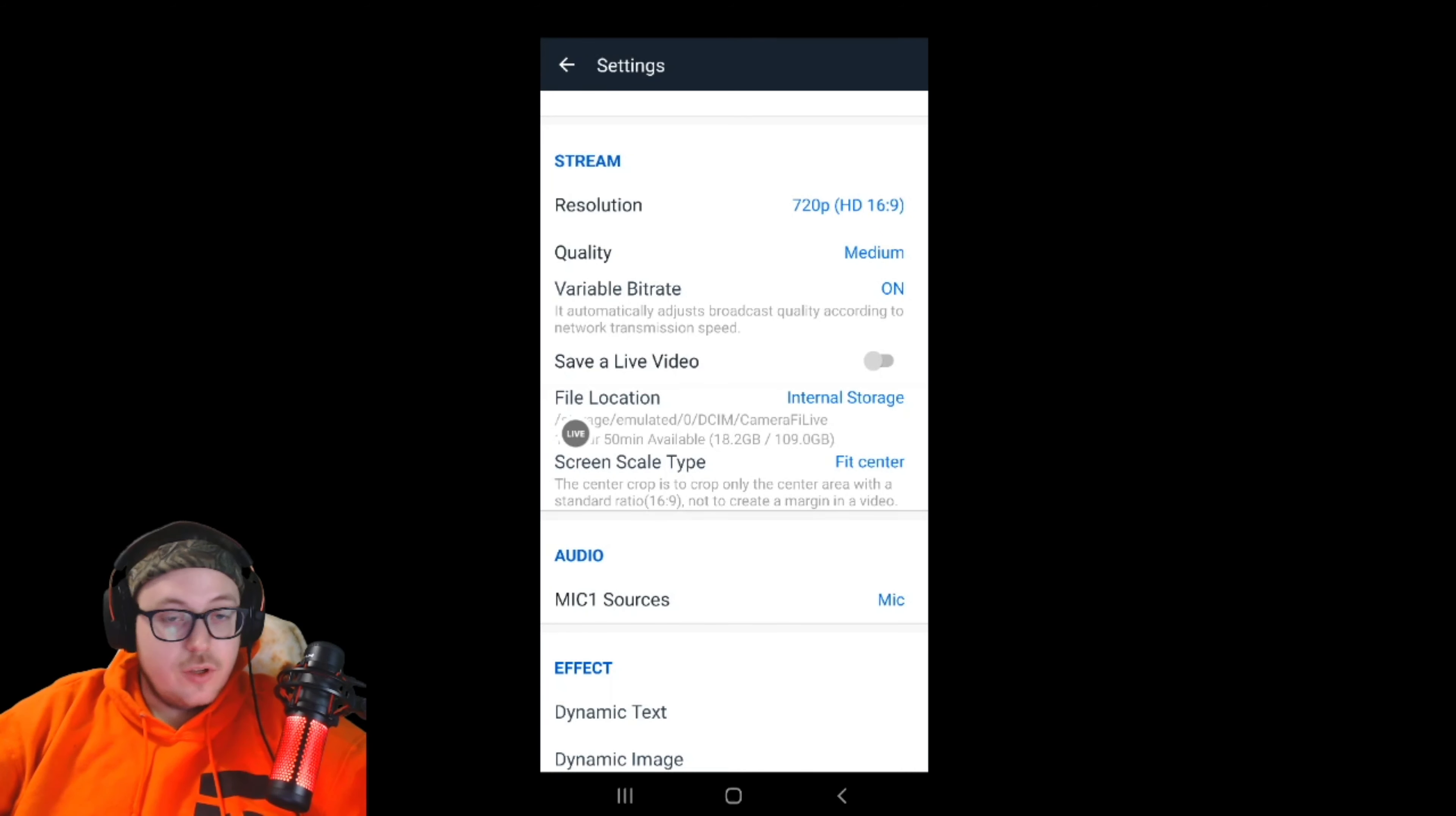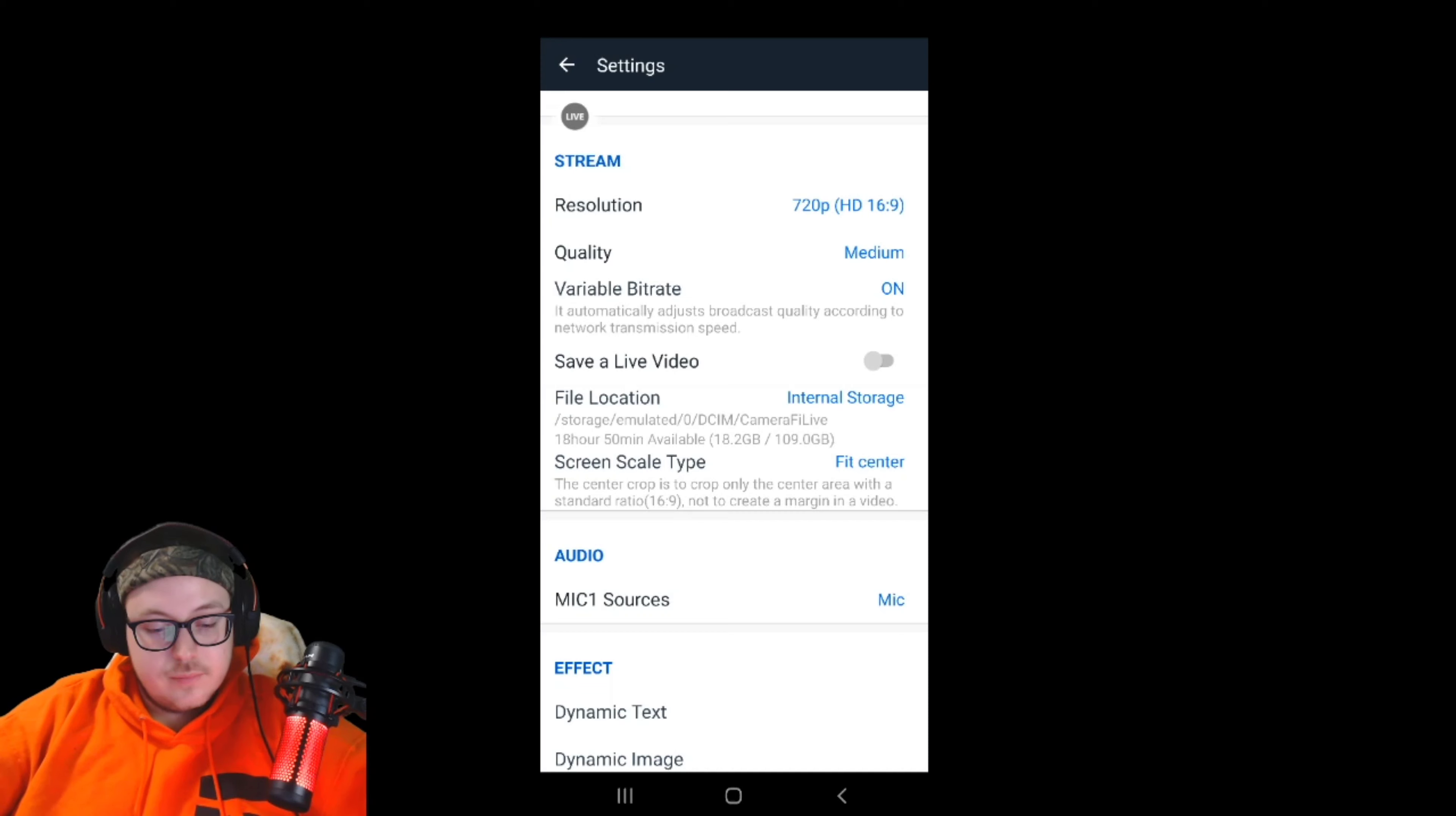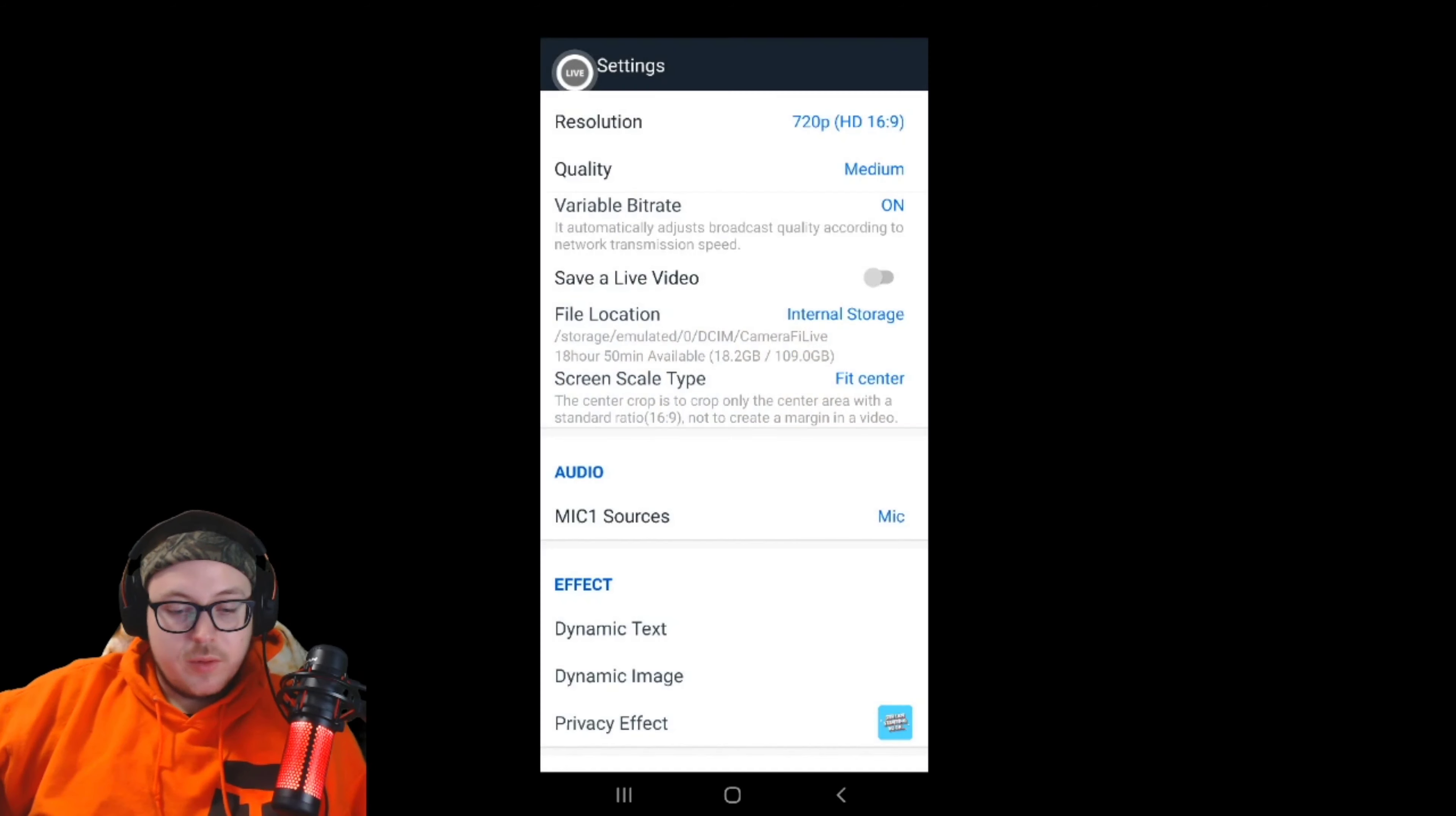Every device is different, everybody's signal is different, everybody's phone's memory is different. If your phone's full of memory, it's going to run slower. You're just going to have to tweak it. You can stream and save the video at the same time if you have a device that's good enough. Screen scale type is definitely a preference setting. Fit to center is what I use for horizontal games. Center crop is for vertical games. Just play around with it and see what you like.